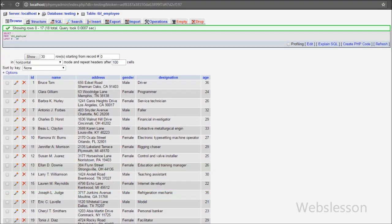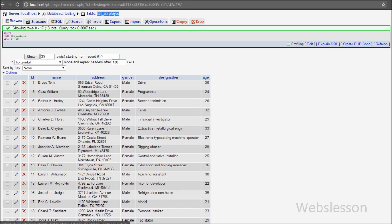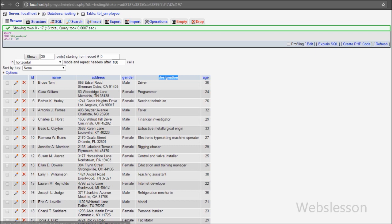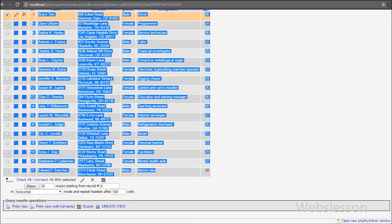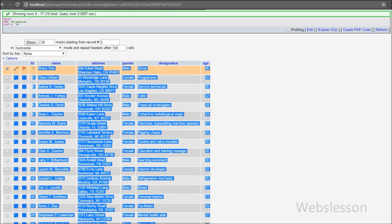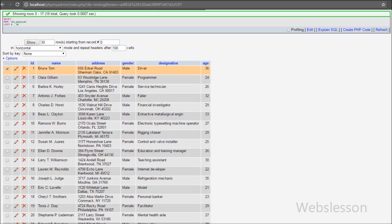This is my testing database and in this we have one employee table with six columns: id, name, address, gender, designation, and age. We have stored employee data into this table. We will display employee names with one button on the web page. When user clicks on the view button, we can show all employee data displayed on the Bootstrap modal by using jQuery Ajax call with PHP.